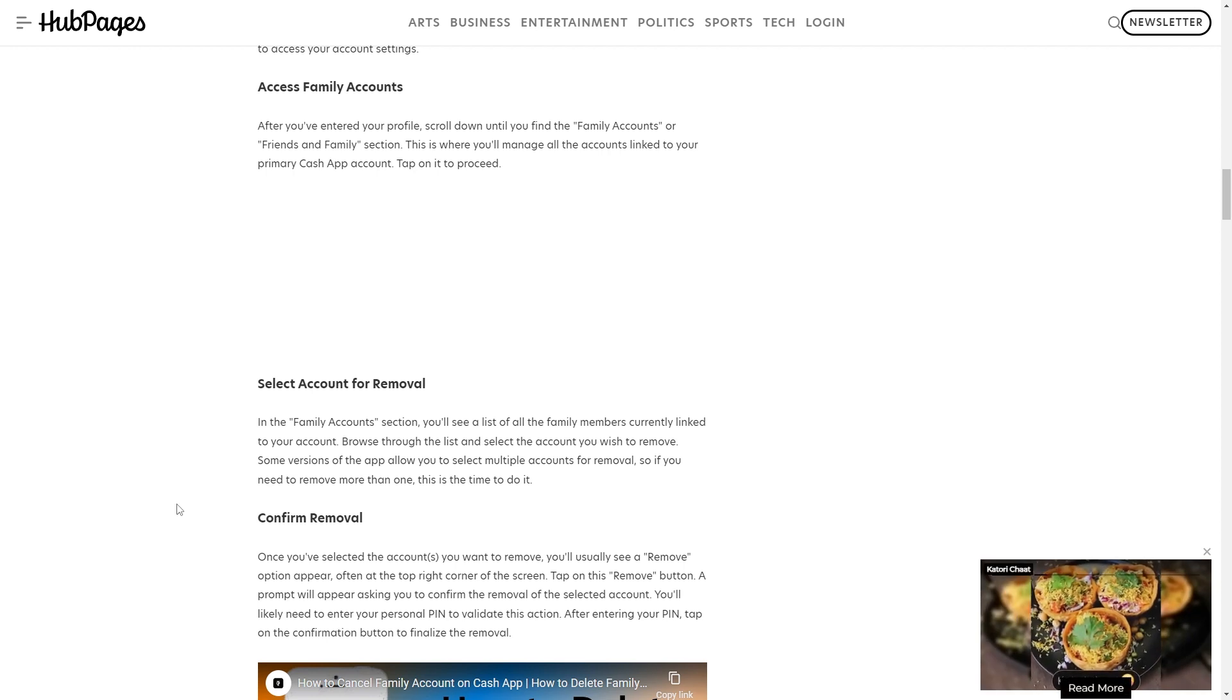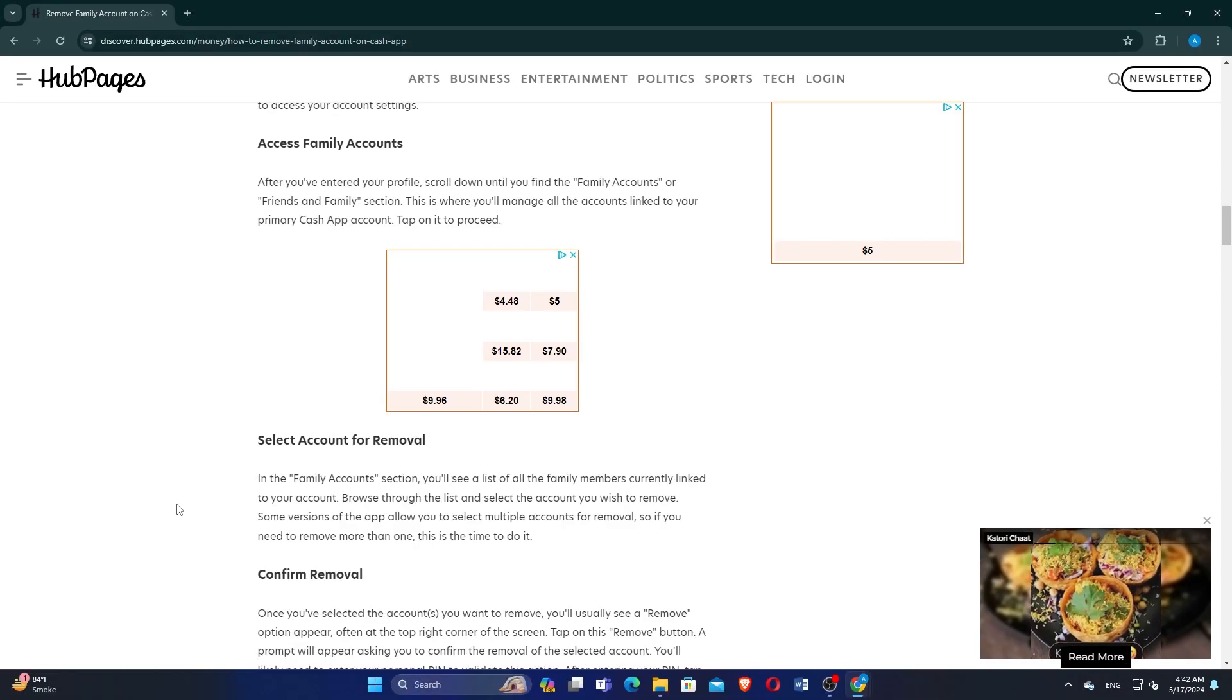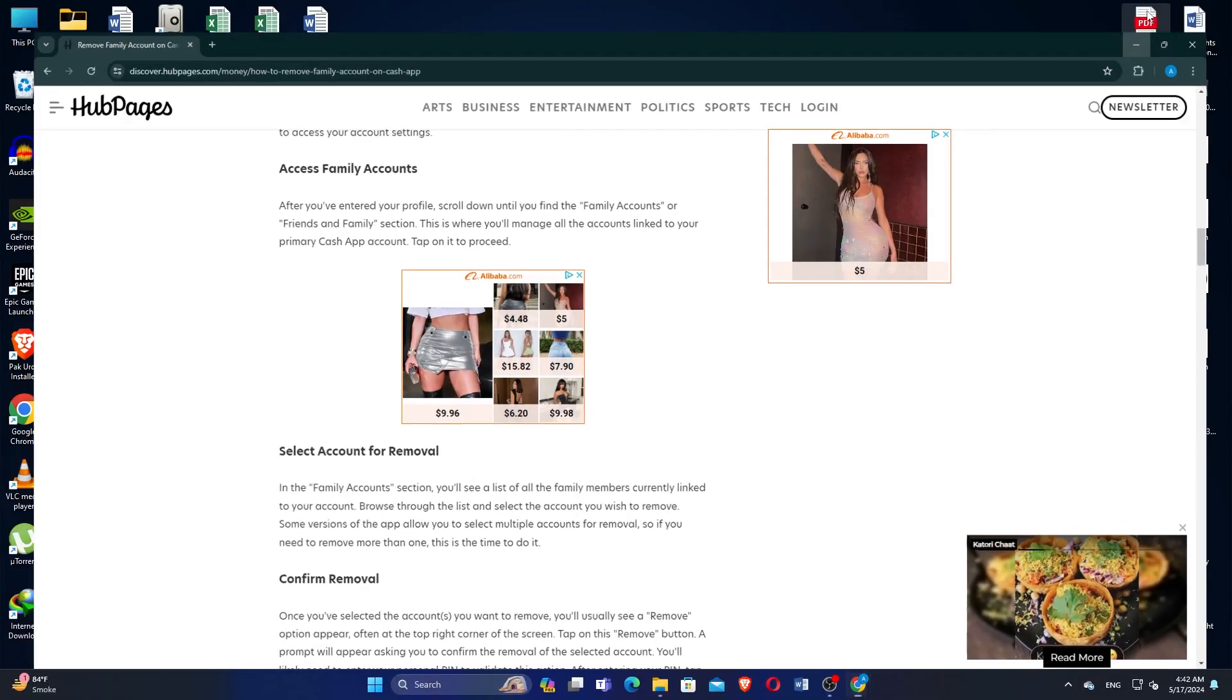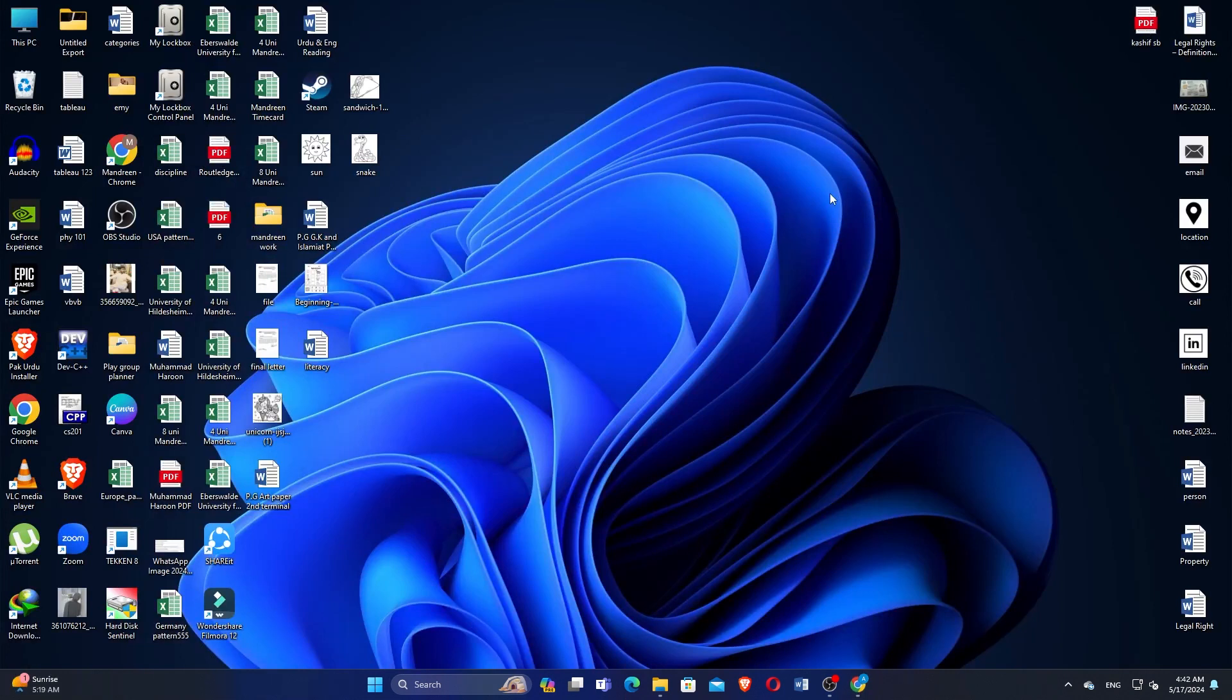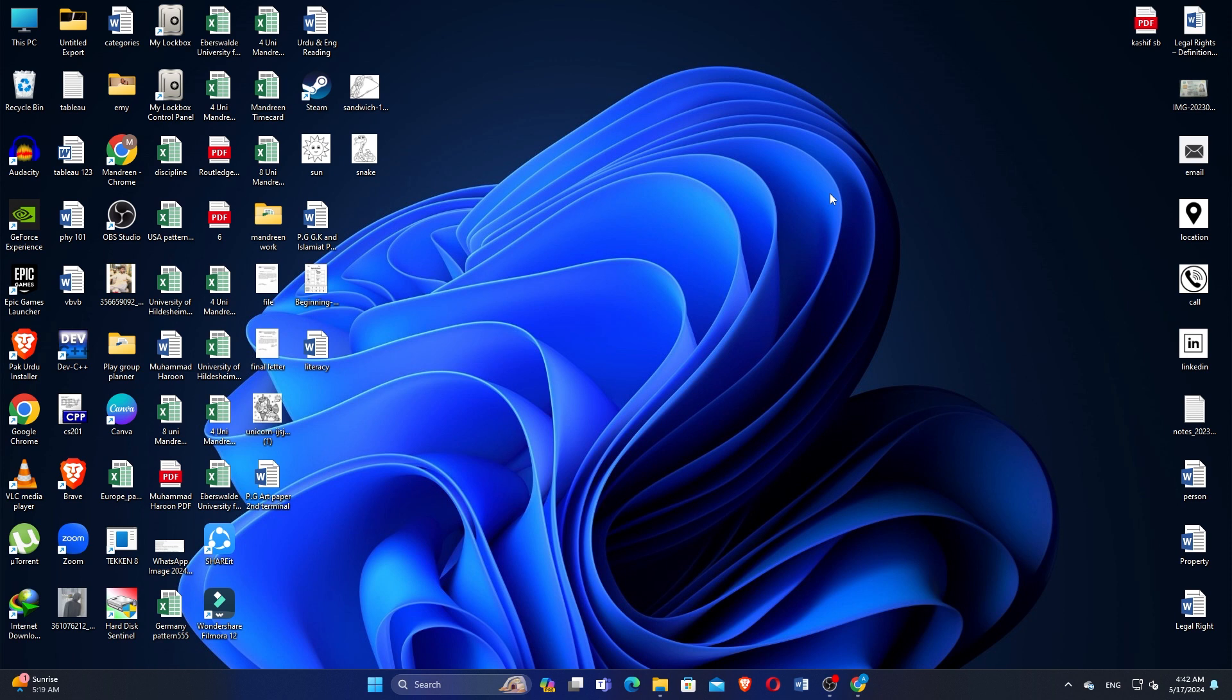A prompt will appear asking you to confirm the removal of the selected account. You'll likely need to re-enter your PIN to validate this action. After entering your PIN, tap on the Confirmation button to finalize the removal.